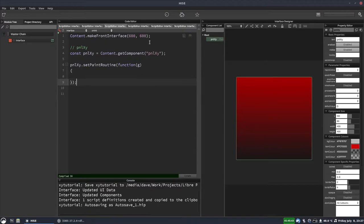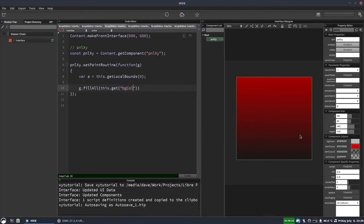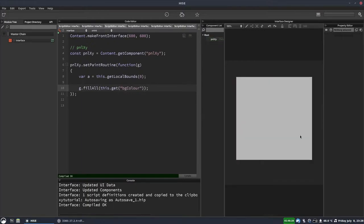Now we'll assign a paint routine to the panel — PNLXY.setPaintRoutine. The first thing we'll do is get a reference to the bounds of the panel — the X, Y, width and height — with this.getLocalBounds(0). And then we're going to fill the entire panel with its background color, so we'll do G.fillAll(this.getBGColor). So now we've got a nice gray box.